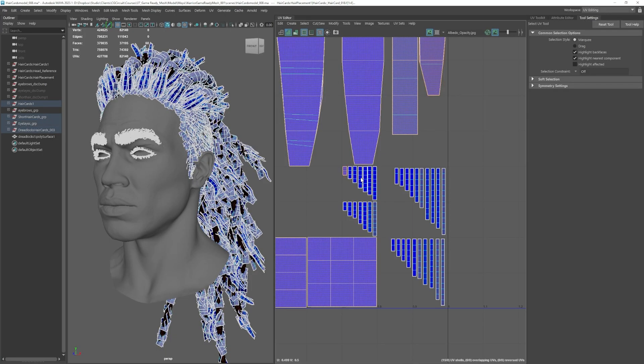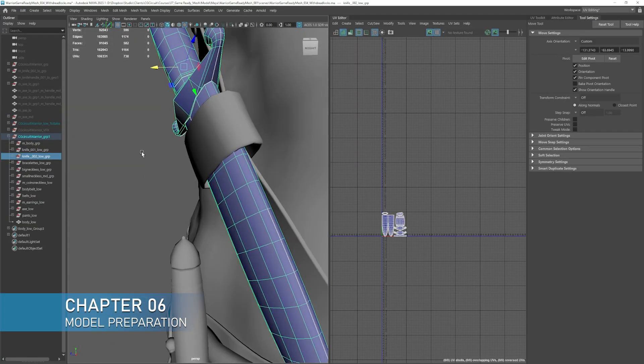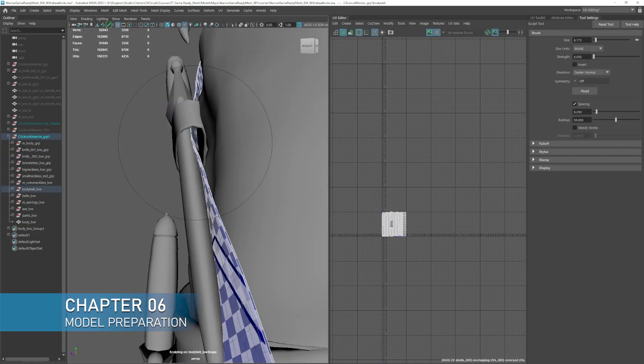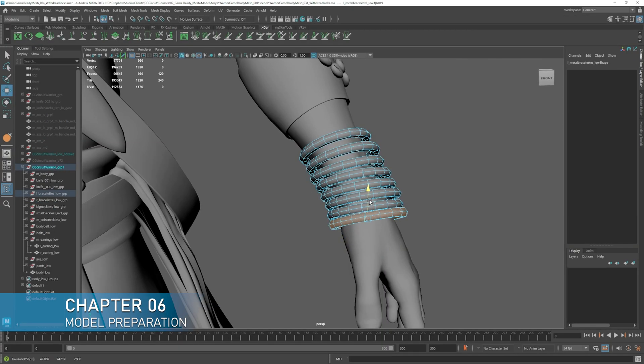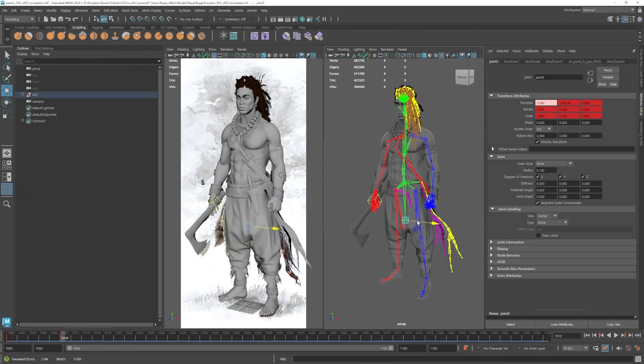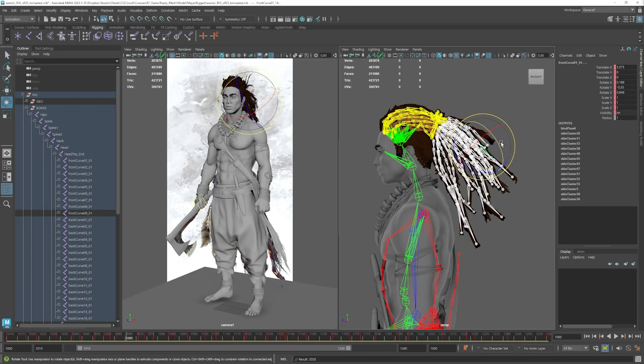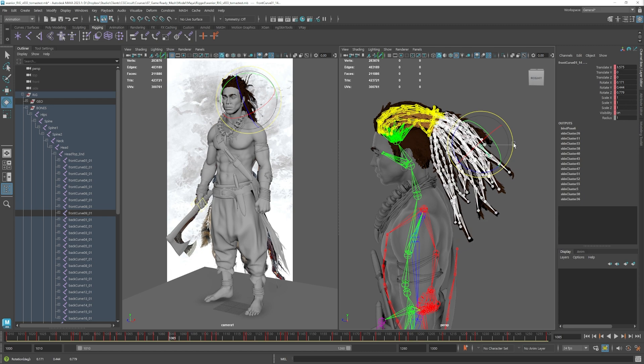Once we have all our models and textures done, we will organize our file, pose our character and do a quick animation to have our character ready to be imported into the engine.